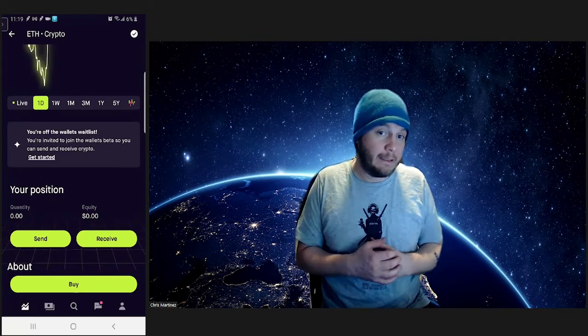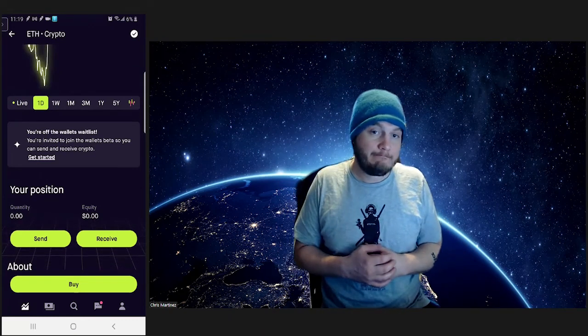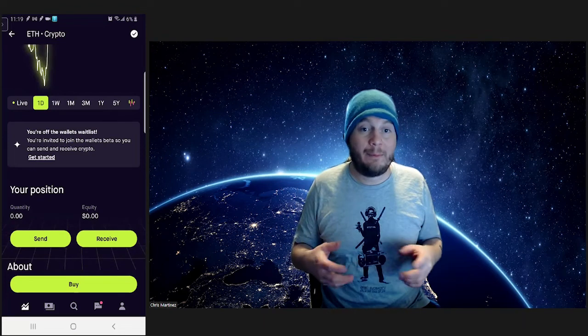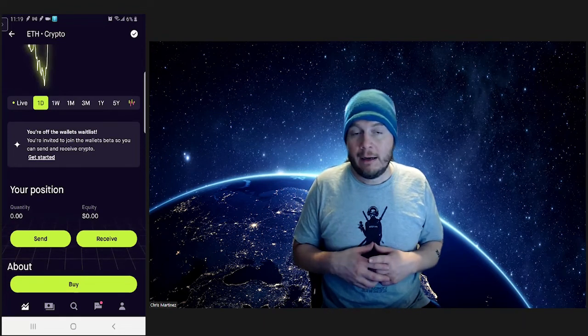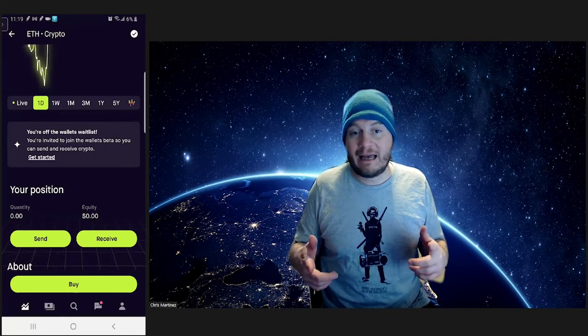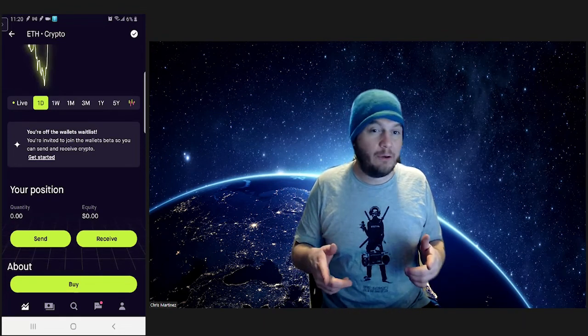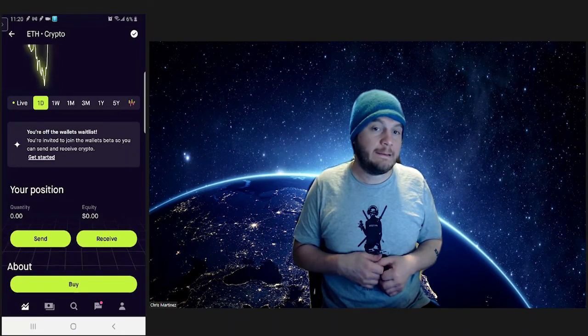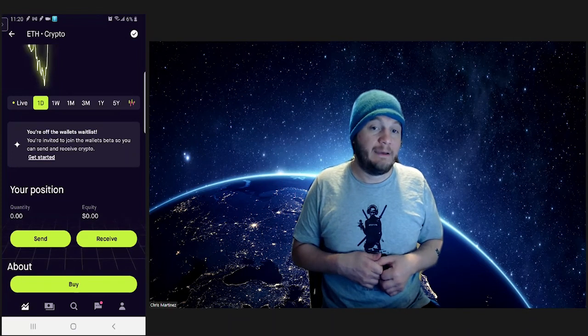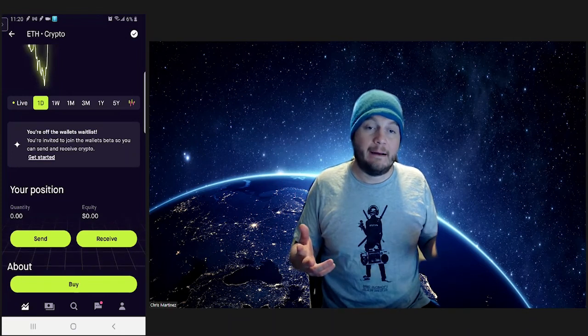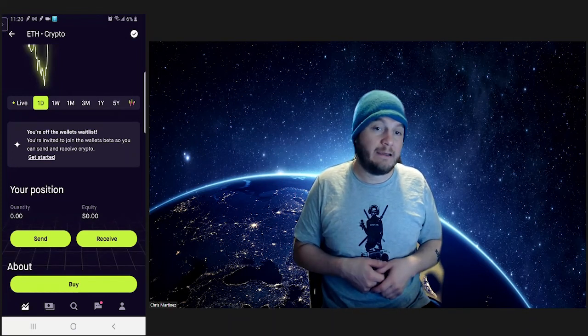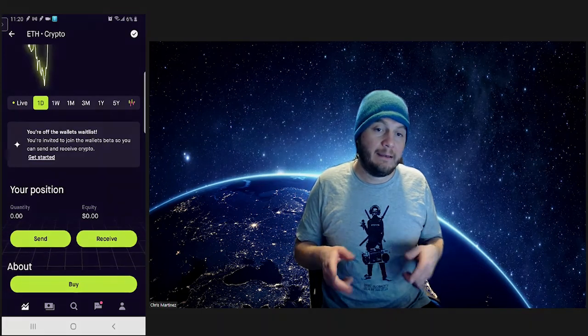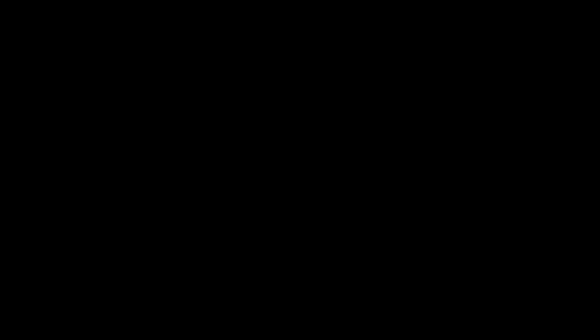With that being said, this is Take Profit Trader showing you guys how to use your Robinhood crypto wallets. Beyond that, I'll see you guys in the markets. I hope you guys are profitable. Money, money, money. Catch you guys later.